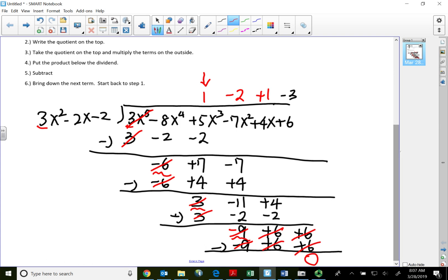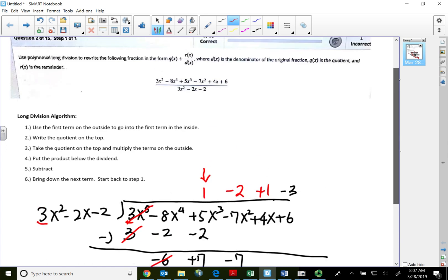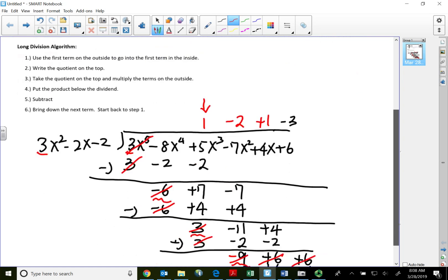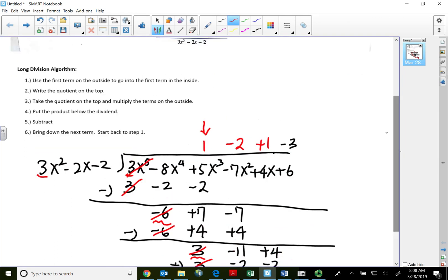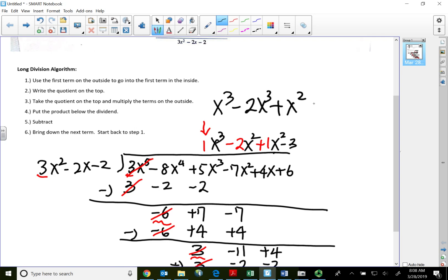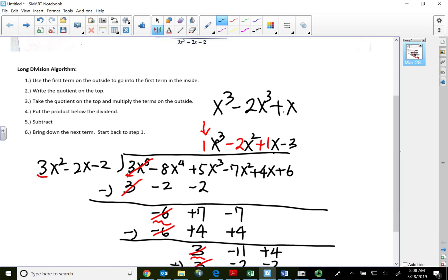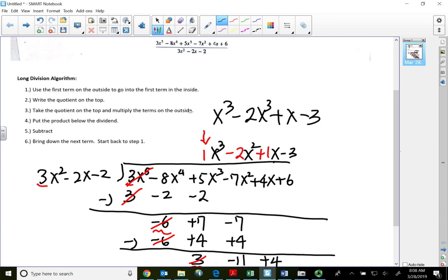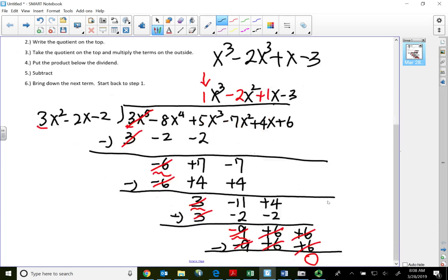Since I have no remainder, I don't need to write it as quotient plus remainder over the divisor. So my answer reads from the top: the first quotient is lined up with the x to the third column, so that's x to the third. Then minus 2x squared, then plus x — note that's lined up with the x column — then minus 3. Don't type in the coefficient 1 in front of x or x to the third; the homework will not accept it. That concludes this quick video on polynomial division. Thank you for watching.